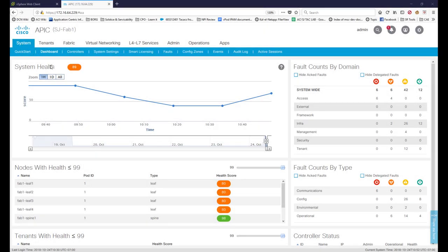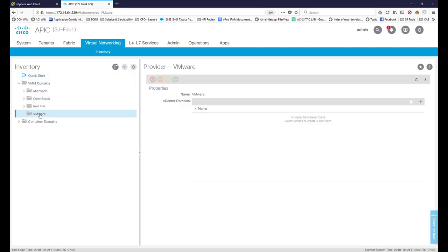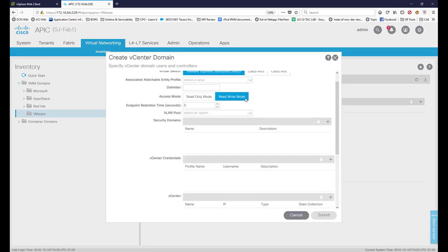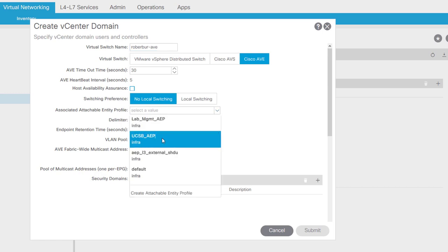Now that the IPN is configured, the next step is deploying vPod, starting with deploying an AVE domain. You can also create the VMM domain as part of the vPod deployment wizard, but we recommend creating the AVE domain first — it gives you access to more configuration options. The wizard version is a subset. I'm going to call my domain 'robert-burr-ave.' There are some new settings here like host availability assurance. For the AEP I've already got one called 'ucsb-aep.'